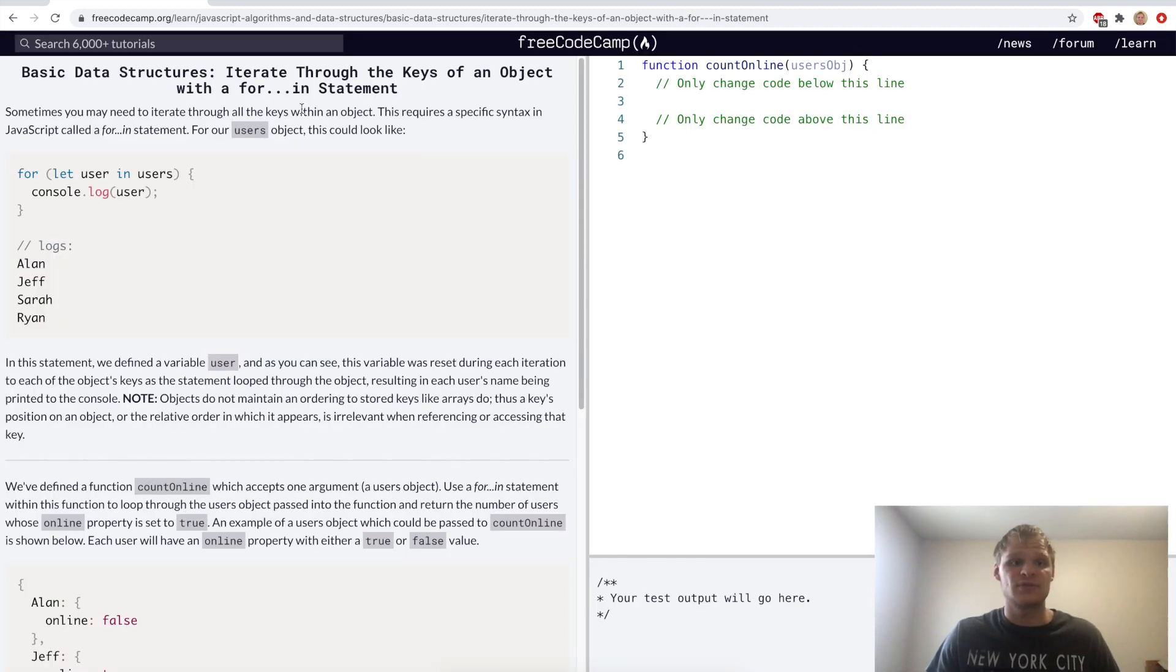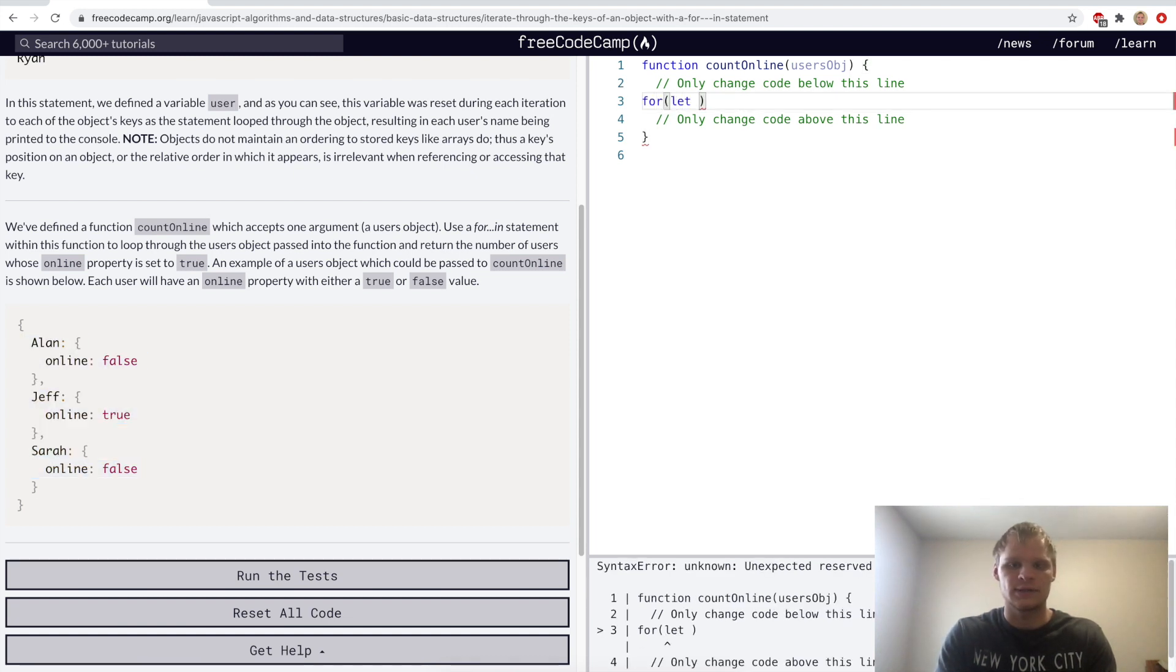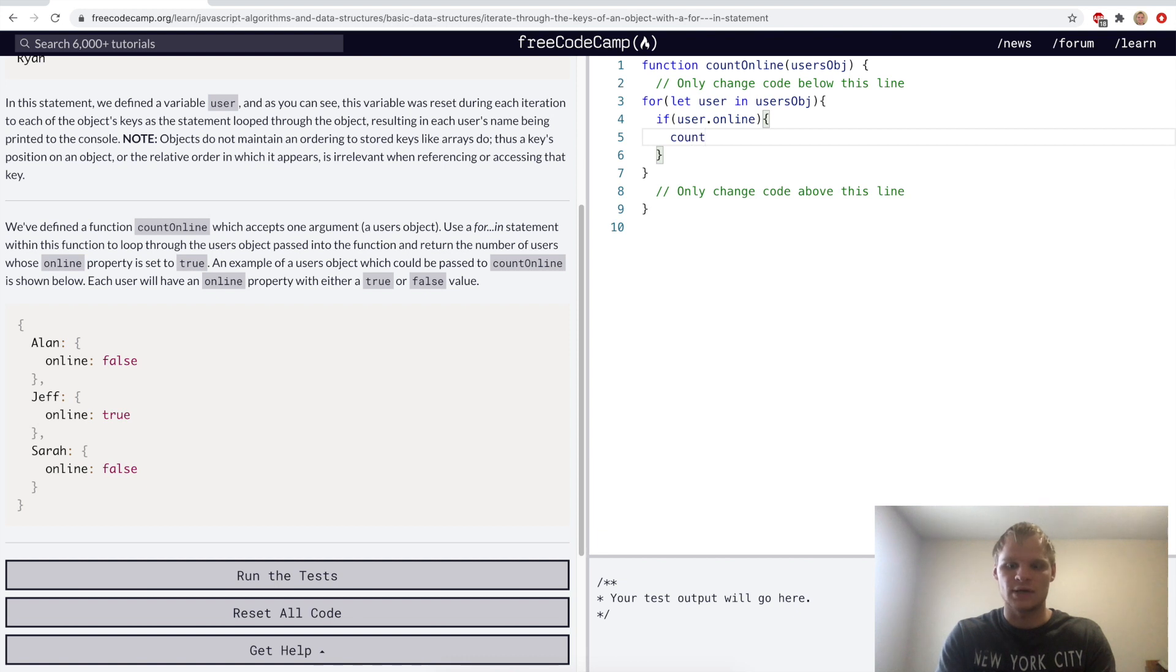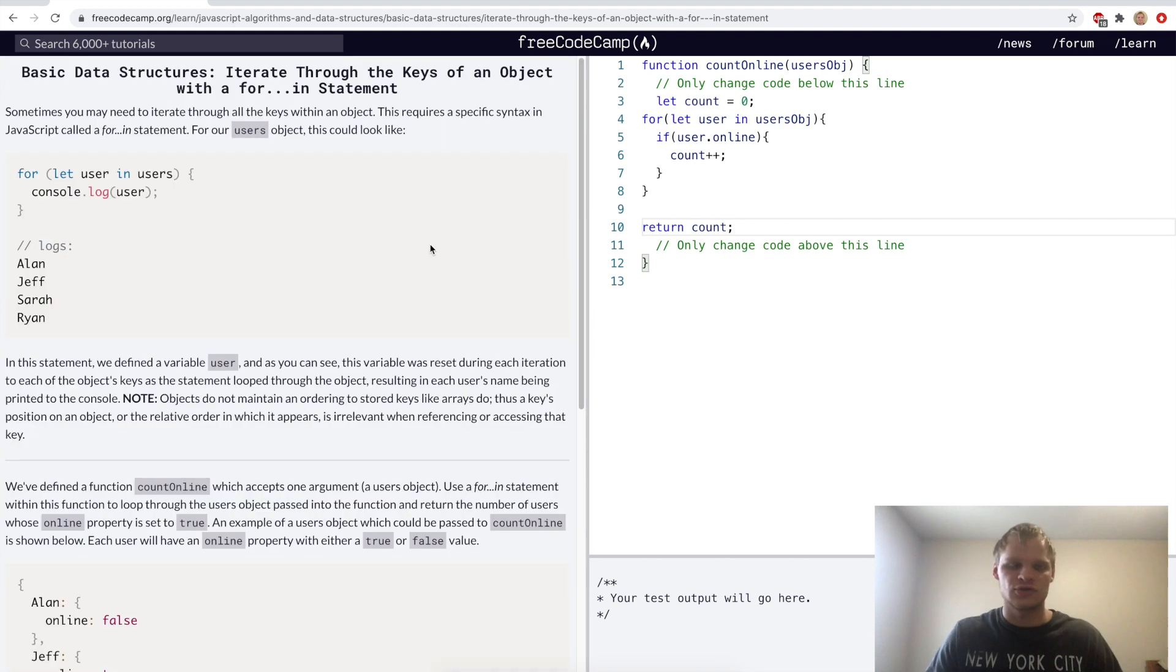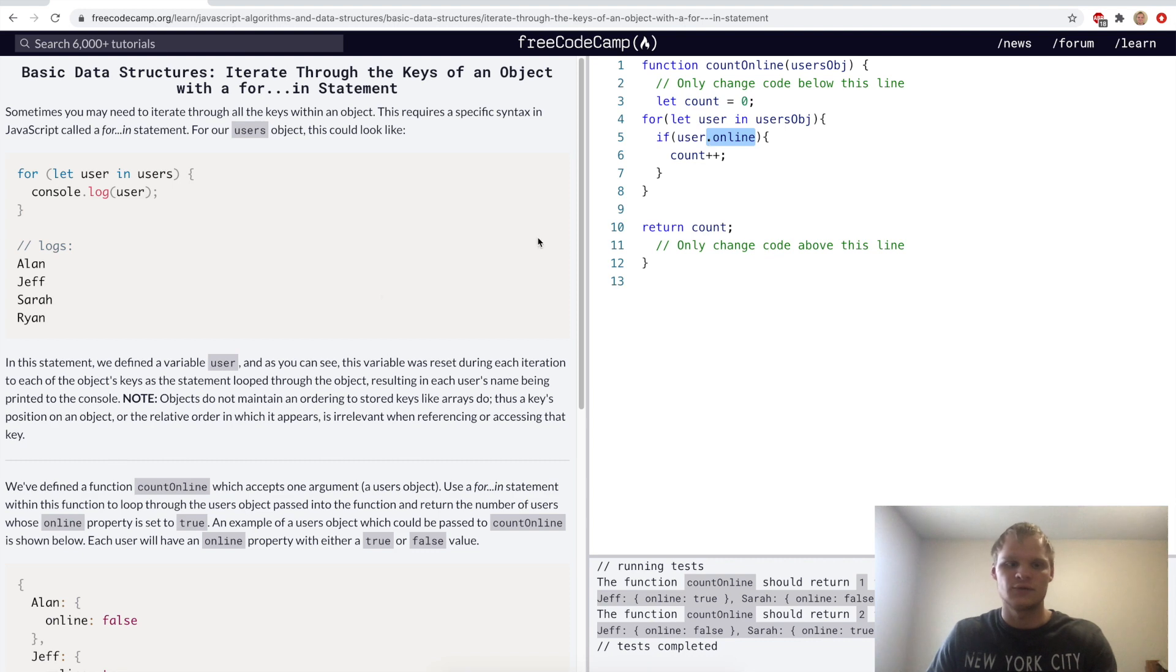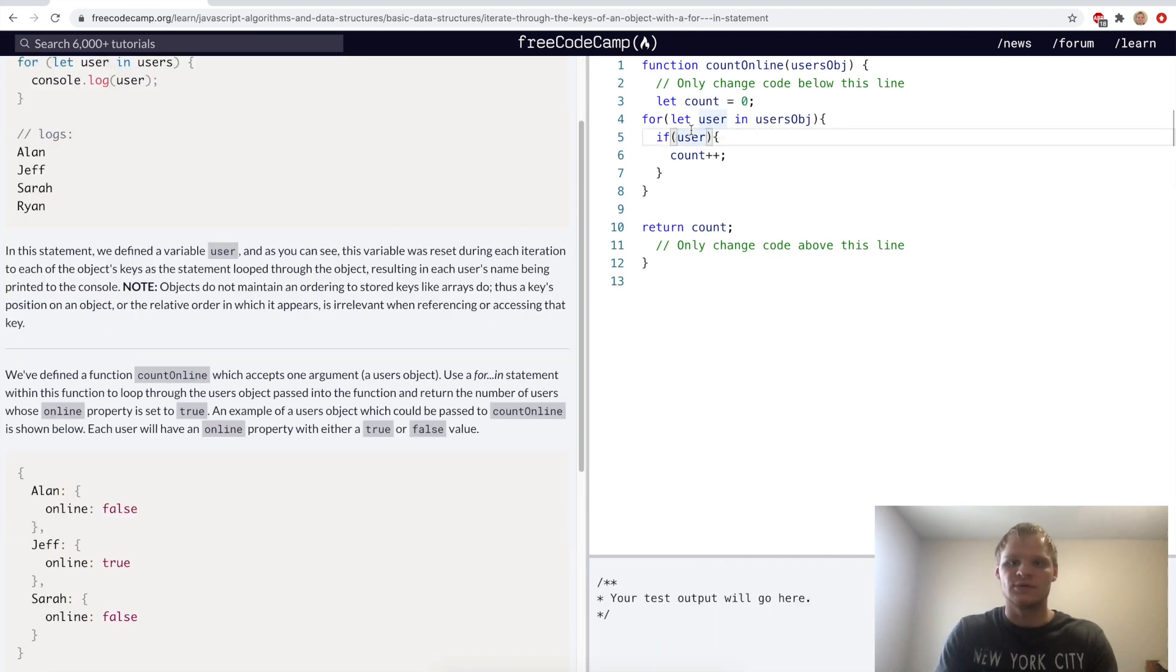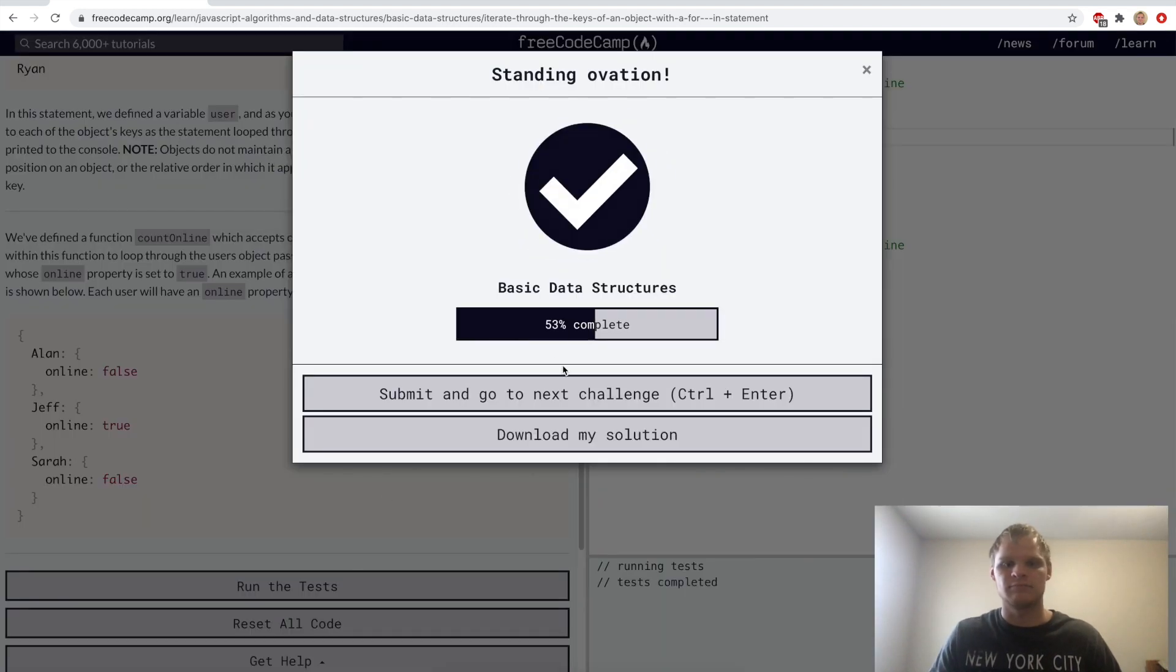Iterate through the keys of an object with a for in statement. For in statement looks like this, and we want to check for the challenge how many people are online, and we'll do that with a for in statement. So we'll do for let user in users object, and then we'll check if the user is online. Then we want to increment a count that we define up here. So let count equals zero, and then we'll return that count at the end. I think what we actually have to do is, since user will get Alan, Jeff, and Sarah, and not their object, we'll instead do users object bracket notation user dot online.